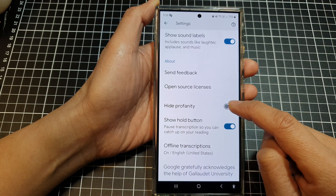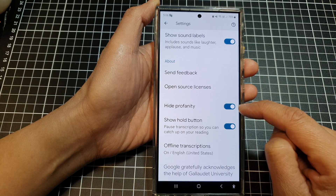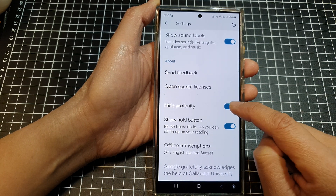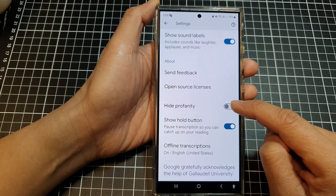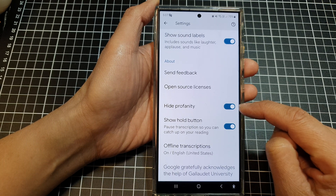In here, tap on hide profanity. Tap on the toggle button to enable or disable hide profanity for live transcribe.